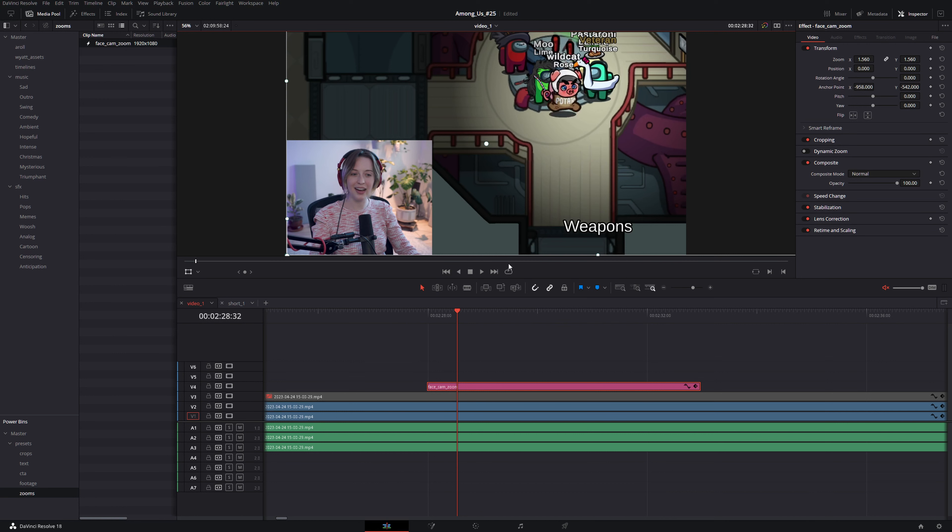I find this method for zooming footage way more powerful than simply using the inspector on every clip individually and if your project can support this workflow I highly recommend it.